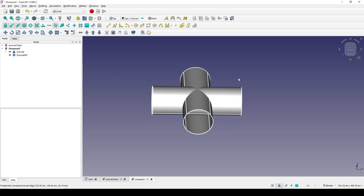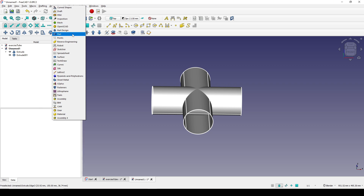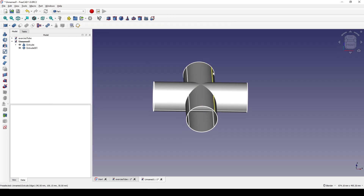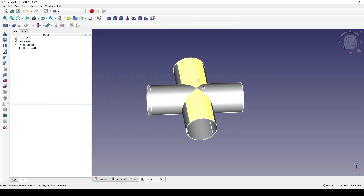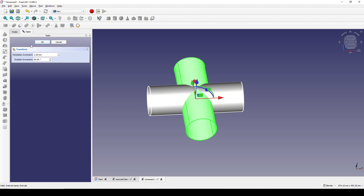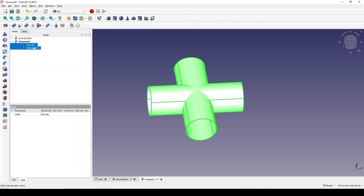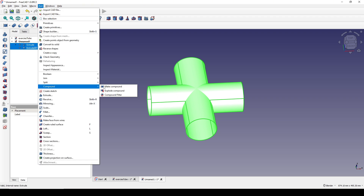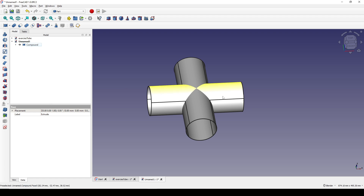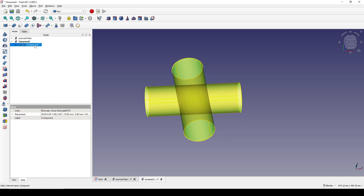I go back to the Part workbench, control-select the extrude and the clone, and go to Part > Make Compound. Now we have a single compound.